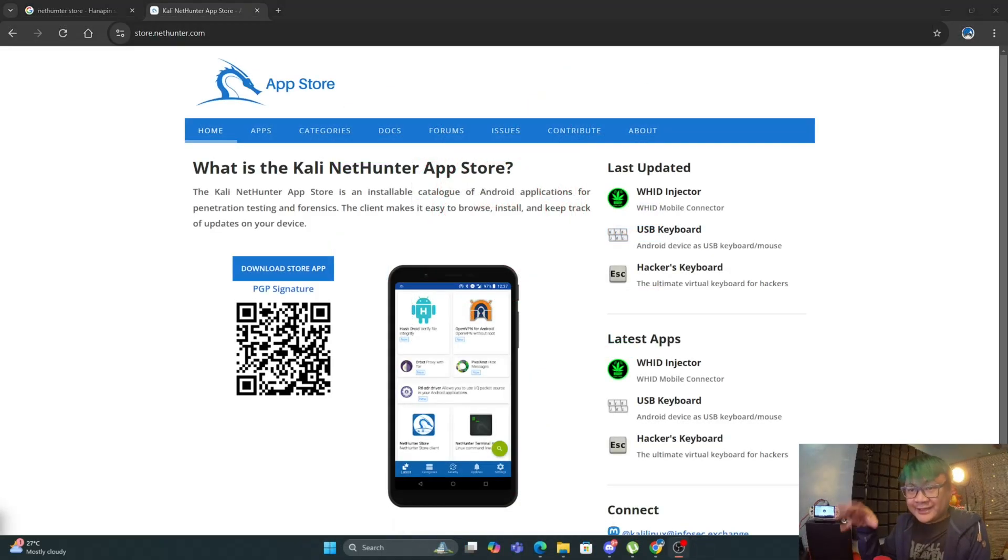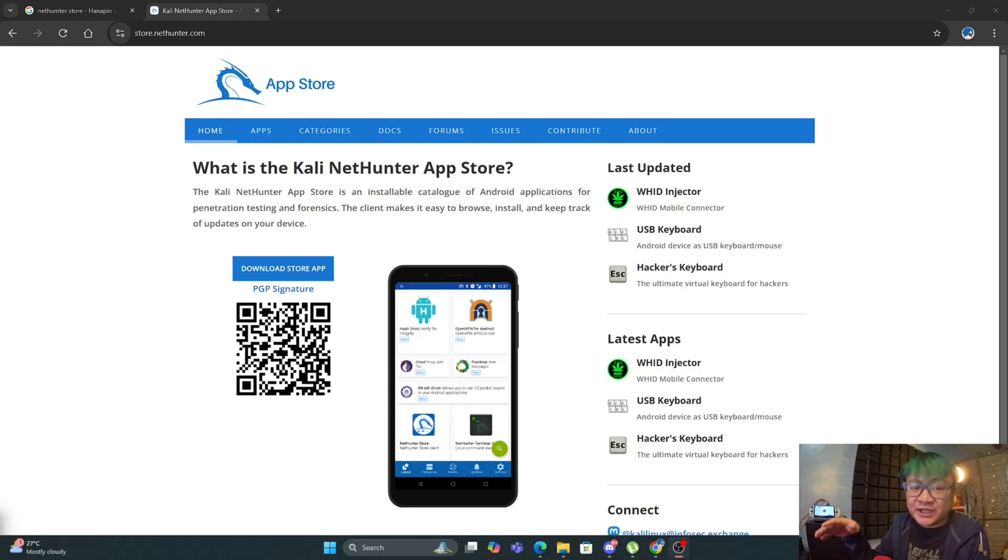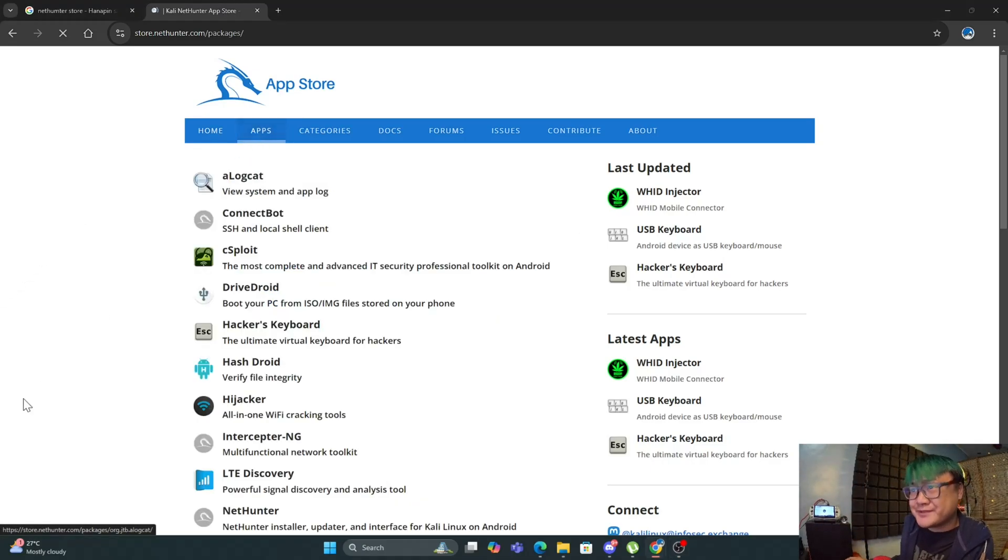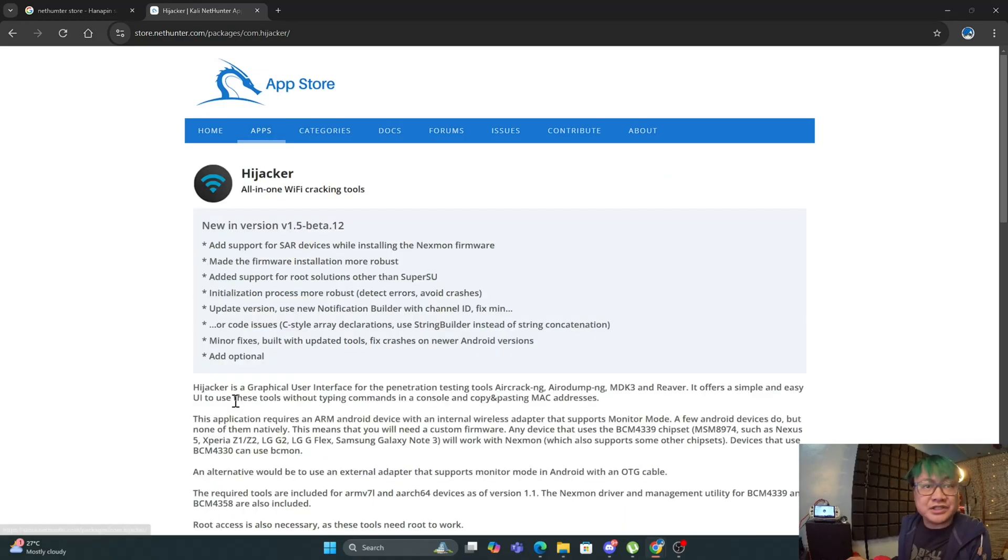Now with that out of the way, Hijacker can be found on the Kali NetHunter app store. So let's go to apps and click Hijacker.